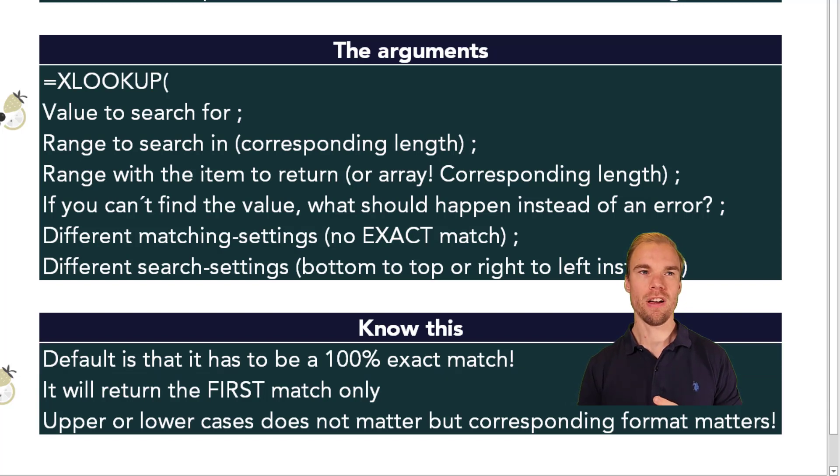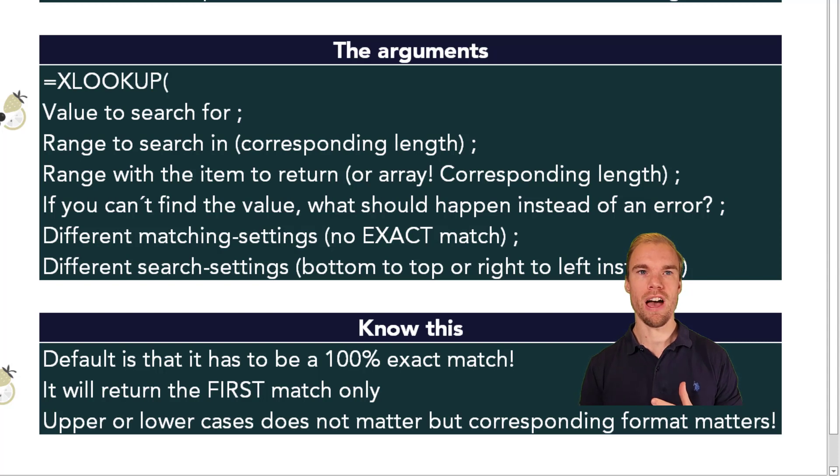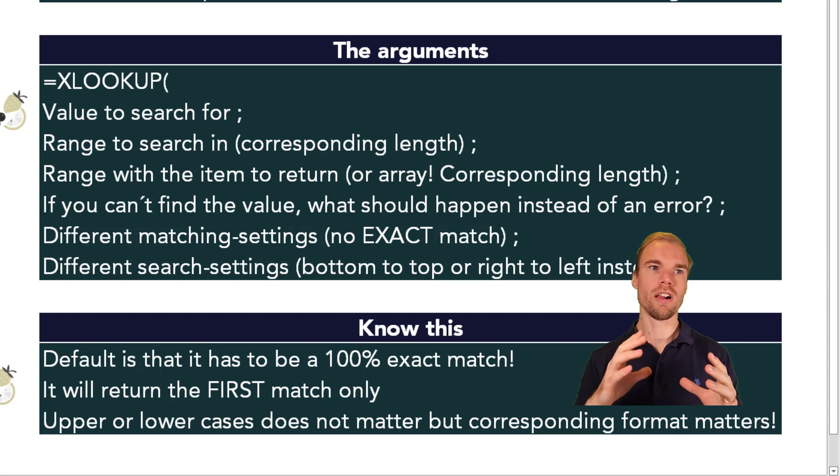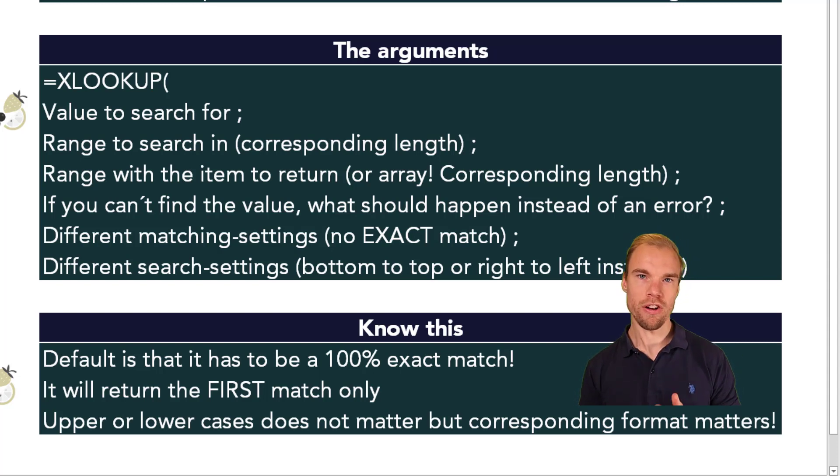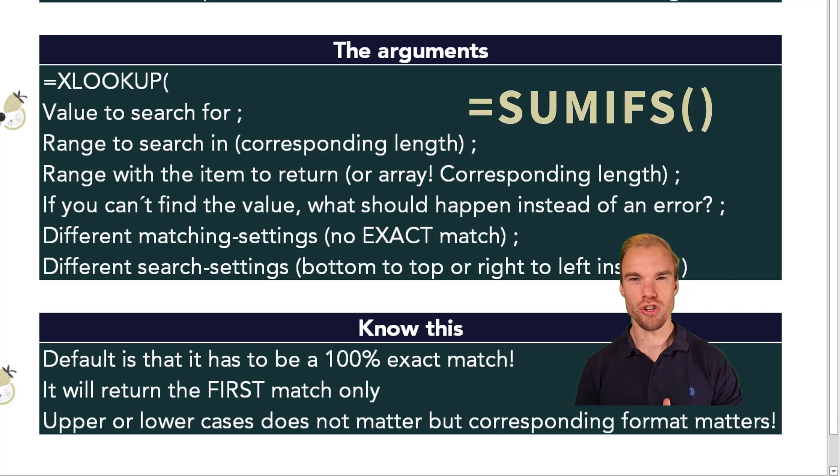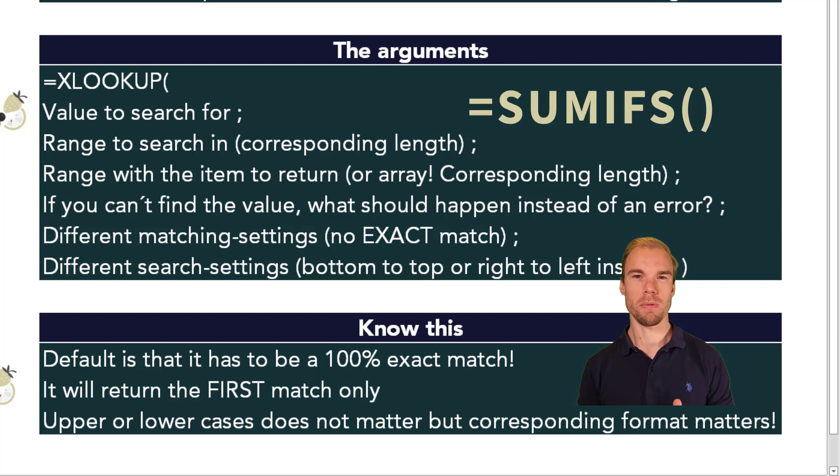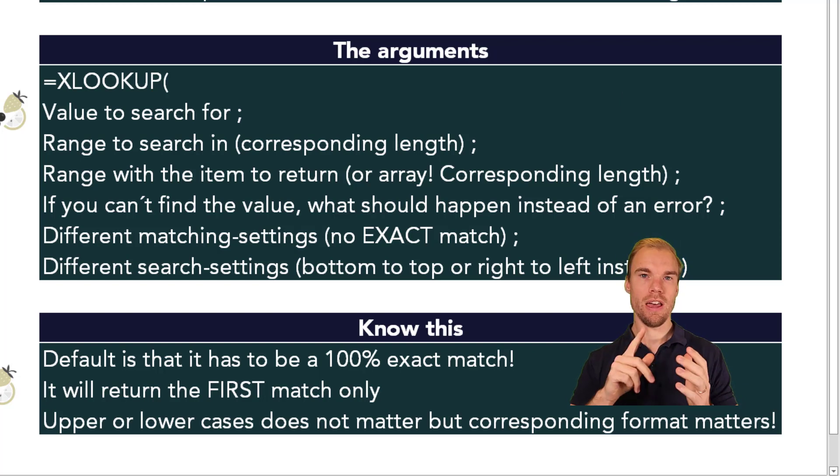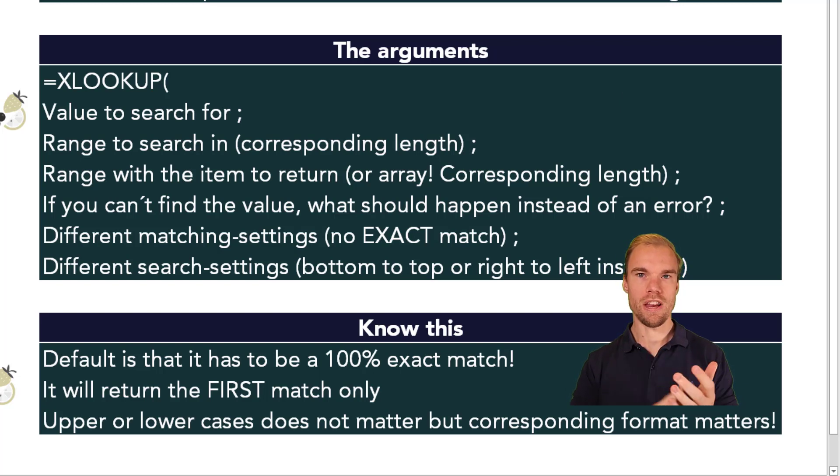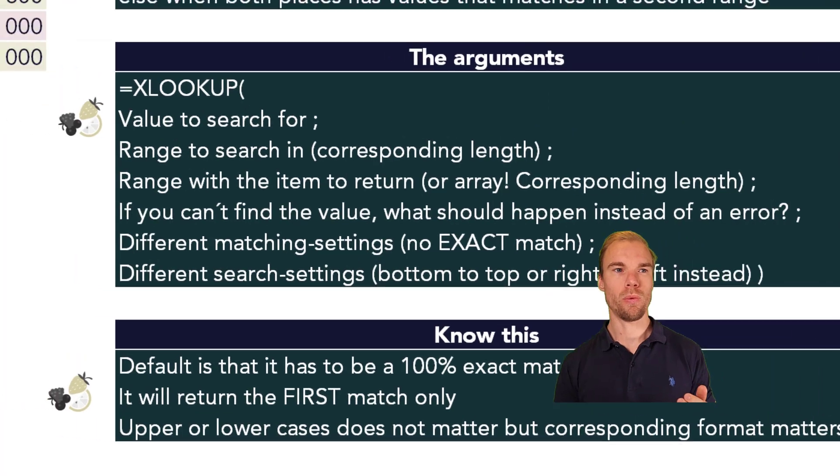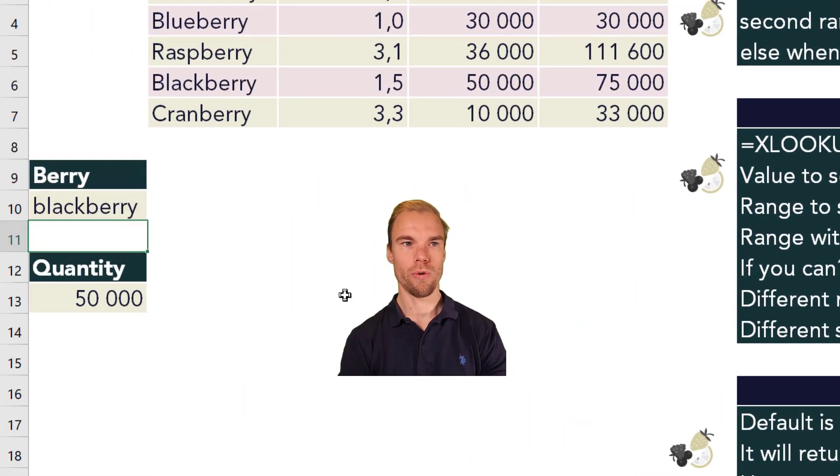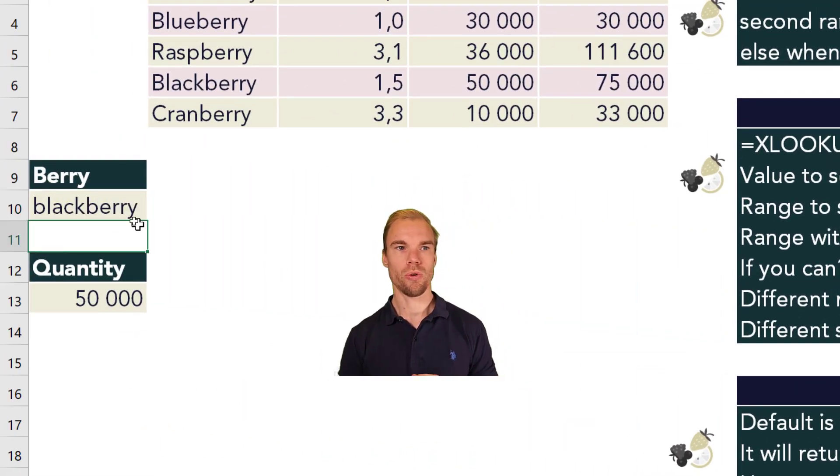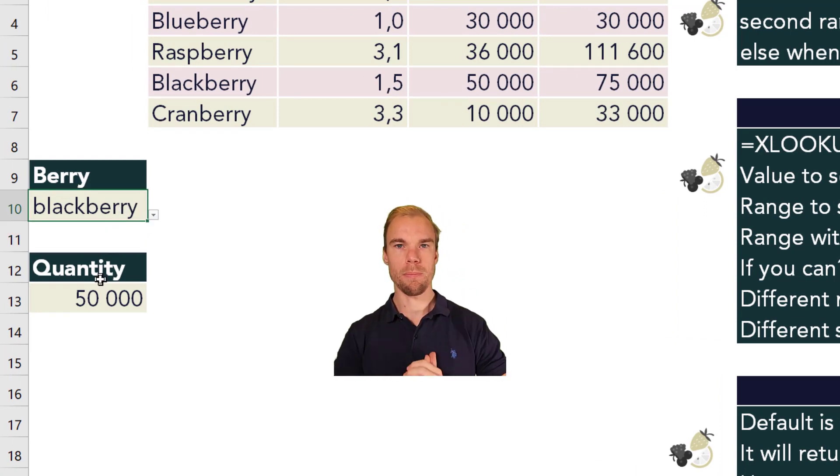If you would have a lot of different berries here, but you have duplicates and you want to have the quantities for all blueberries or all strawberries, then you would use the SUMIFS function instead of the XLOOKUP function. Because the XLOOKUP function only retrieves for one item. And it doesn't matter whether or not this was written in lower cases. So blackberry in this case works as well as with a capital B.